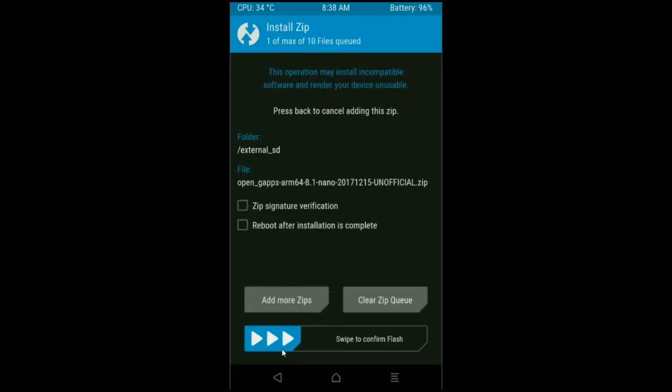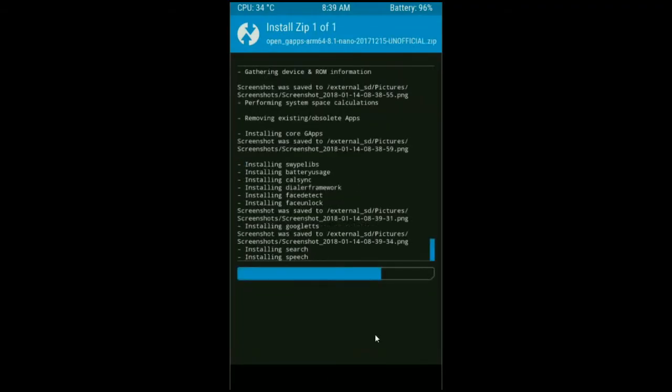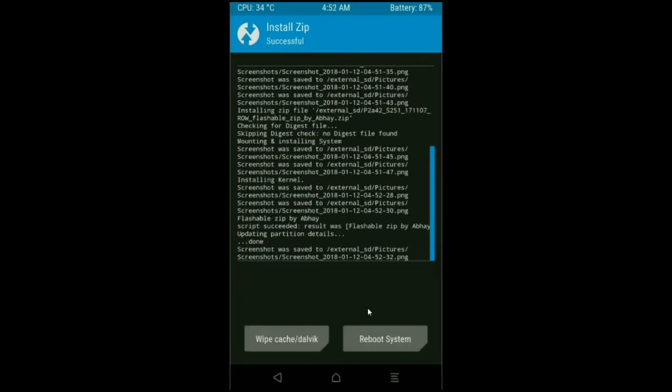After selecting this, simply swipe right to confirm. Friends, here the G-Apps were successfully installed in my device.